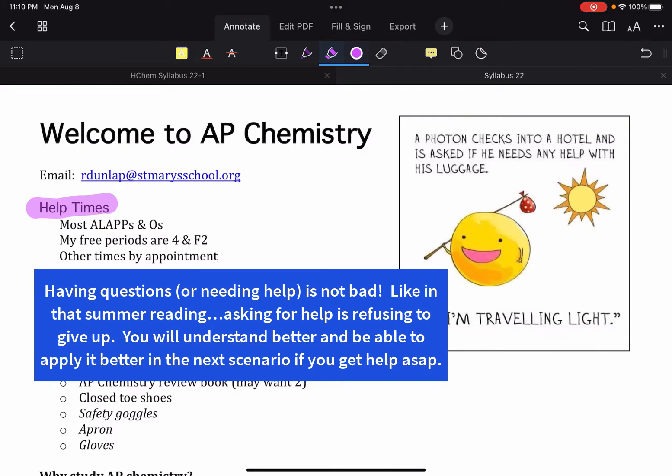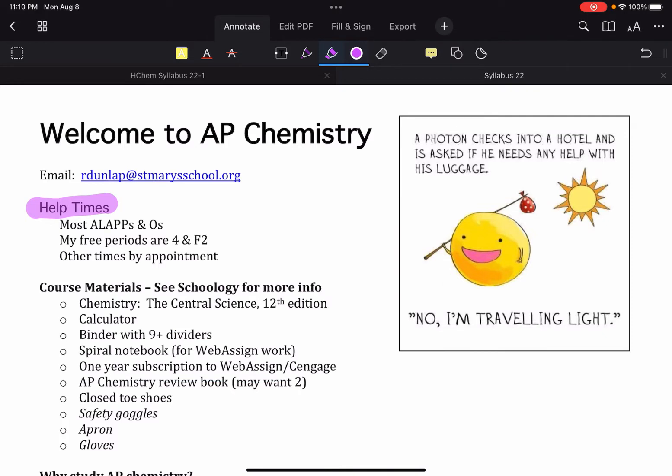There's a strong possibility that some of you are going to be like, oh this is actually harder and it's important that you get those questions answered promptly so that way they don't snowball into bigger issues. Because obviously chemistry is cumulative which I've said a few times before.